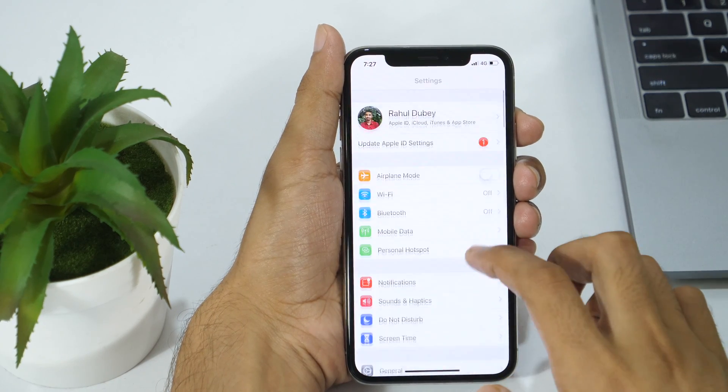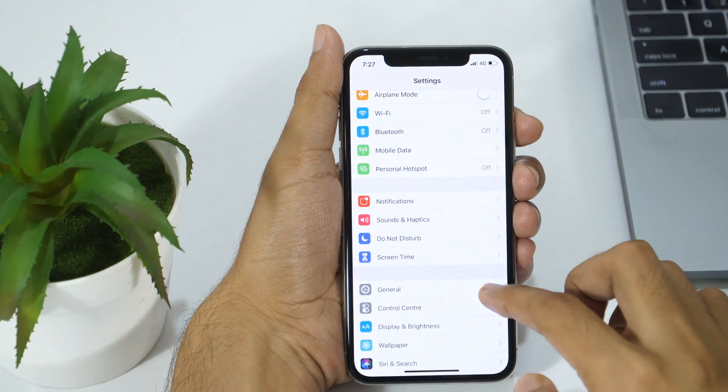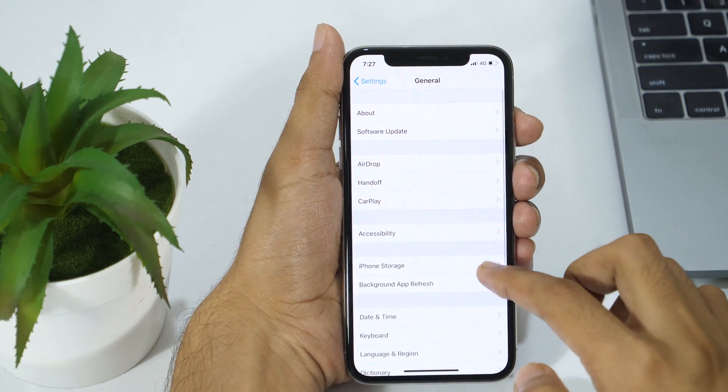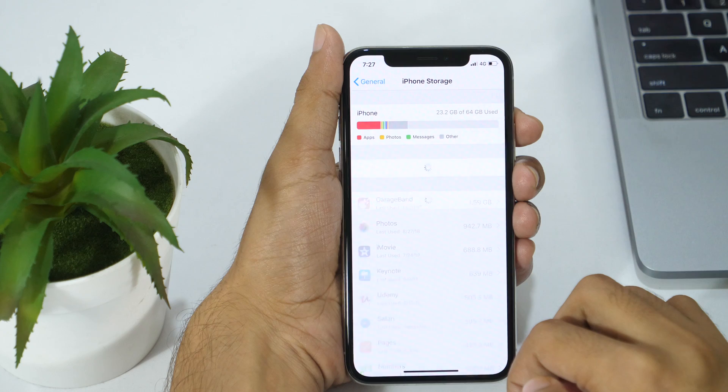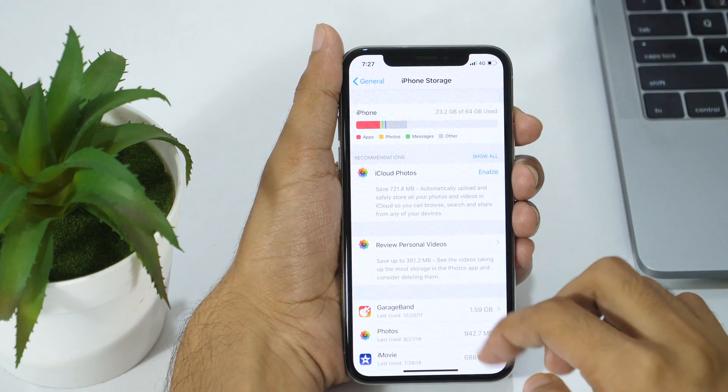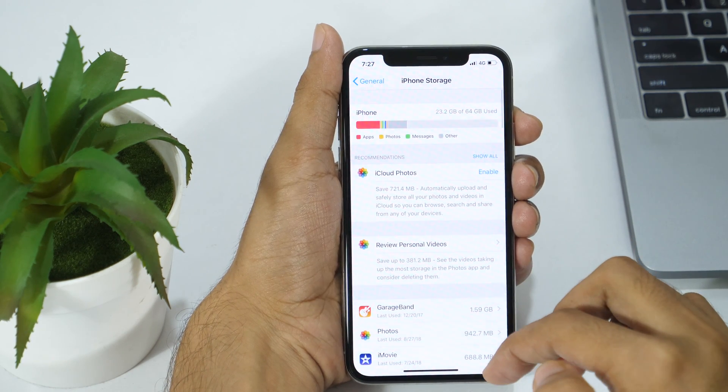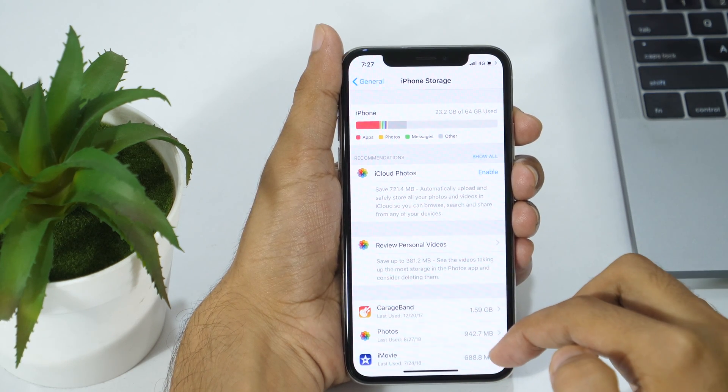First of all, go to Settings and then General Settings and tap on iPhone Storage. If you are on iPad, this will be iPad Storage.